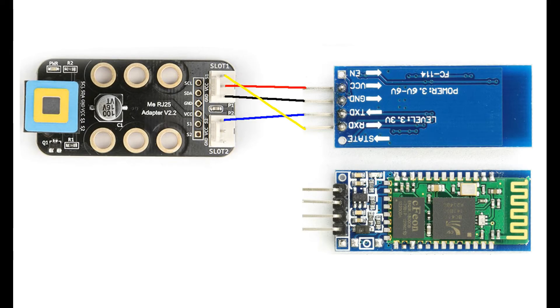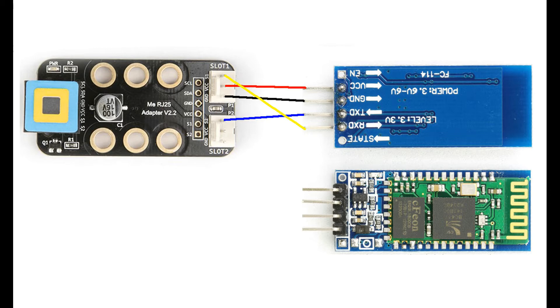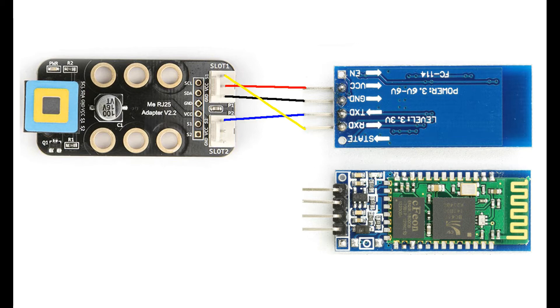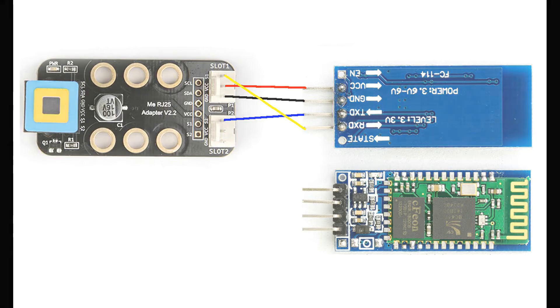Let's look at the connections. They're all pretty easy. We connect the VCC from the adapter to the Bluetooth module. We connect the ground from the adapter to the Bluetooth module. And we connect the S2 pin on the adapter to the TXD pin on the Bluetooth module. And we connect the S1 pin to the RXD pin on the Bluetooth module.